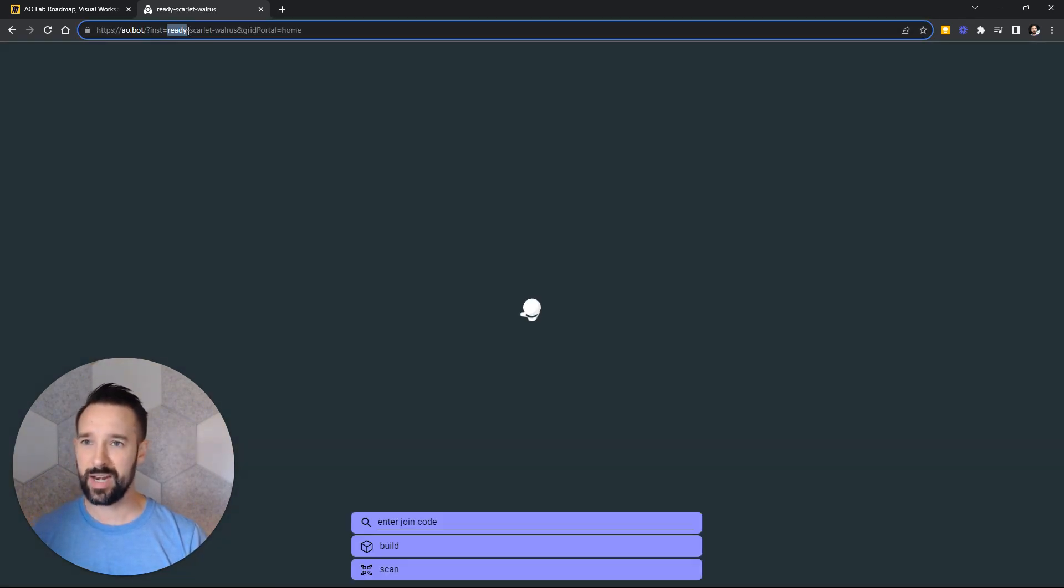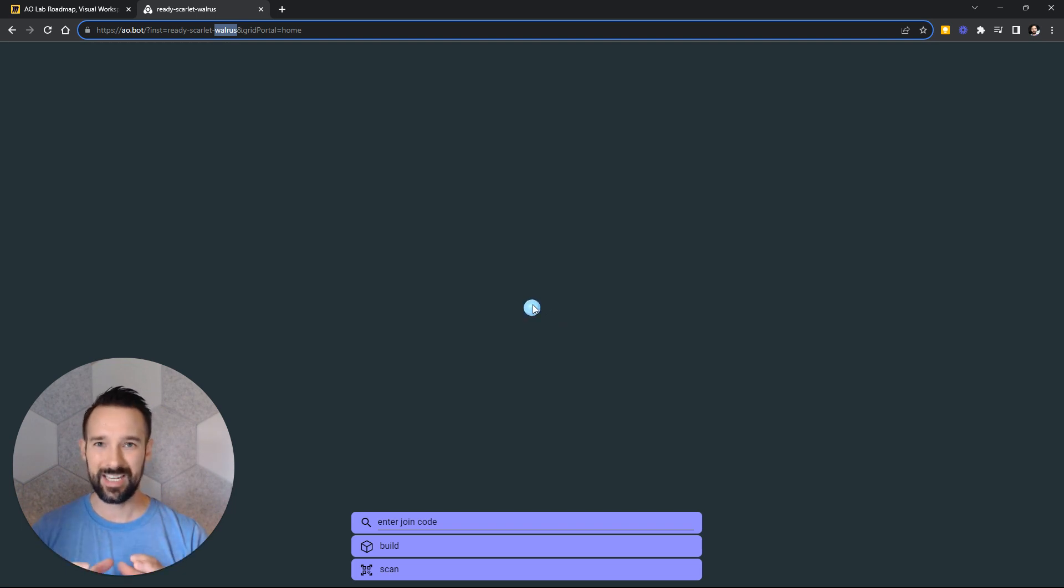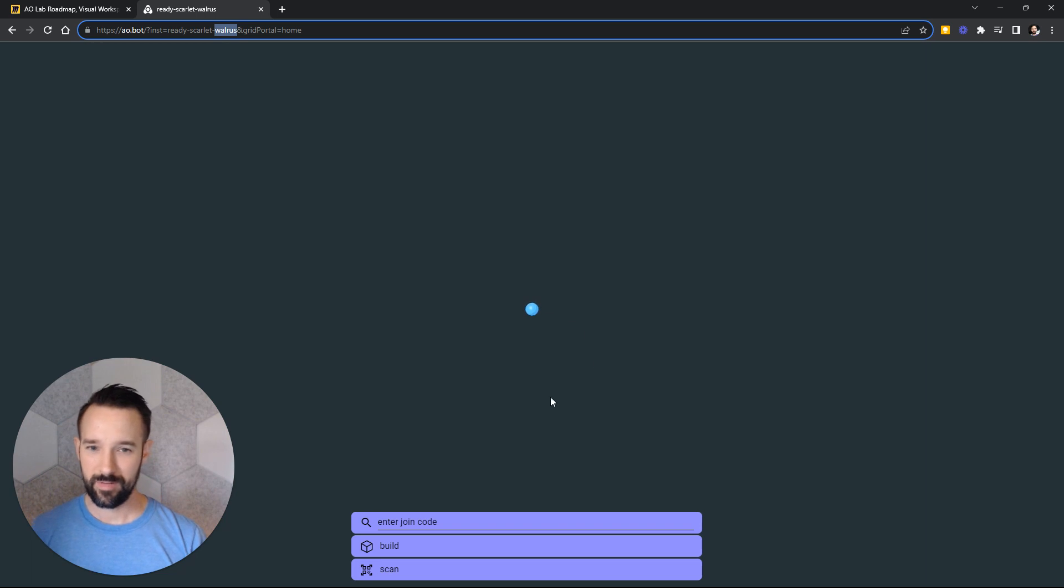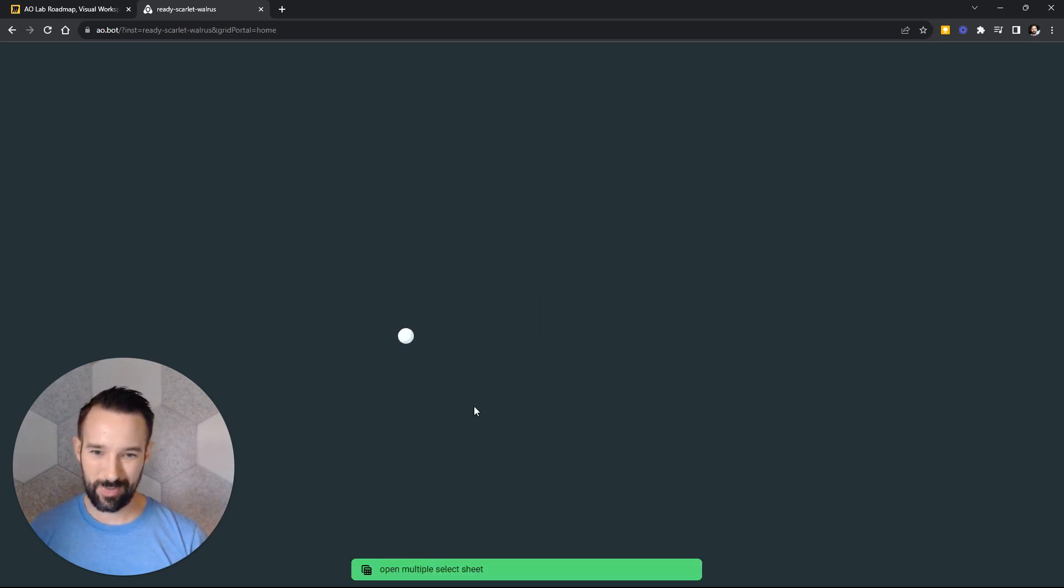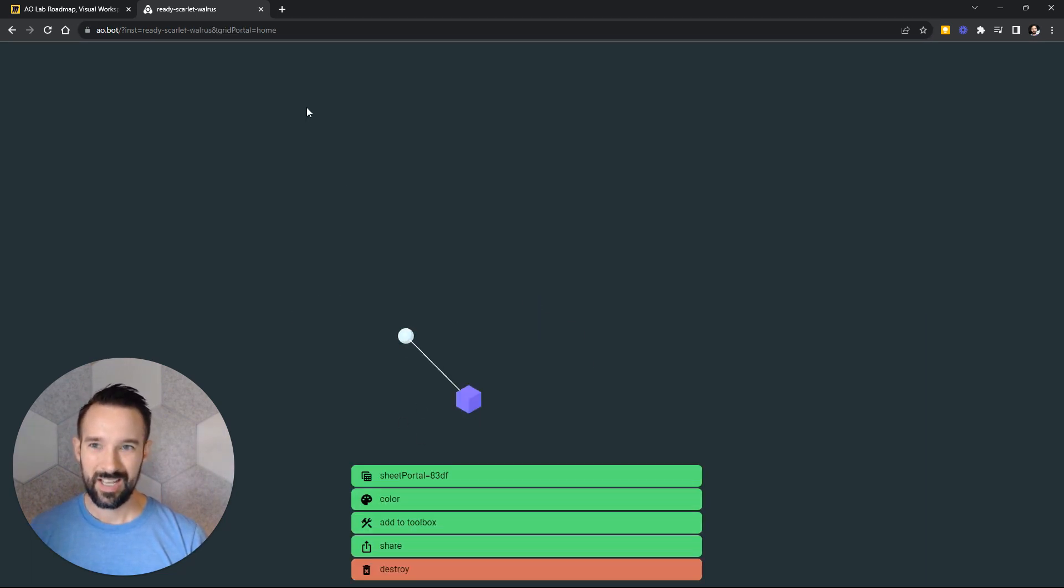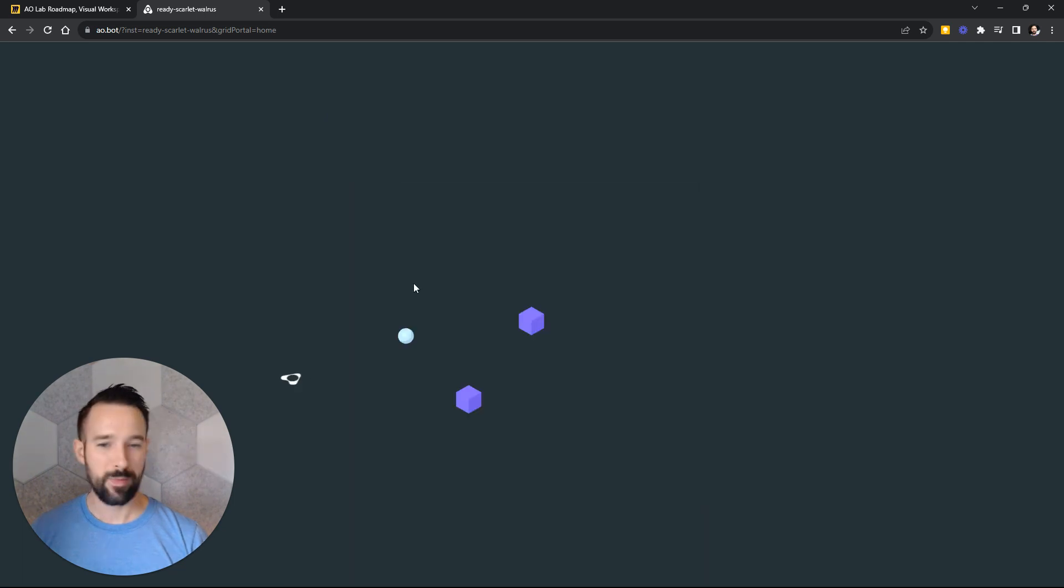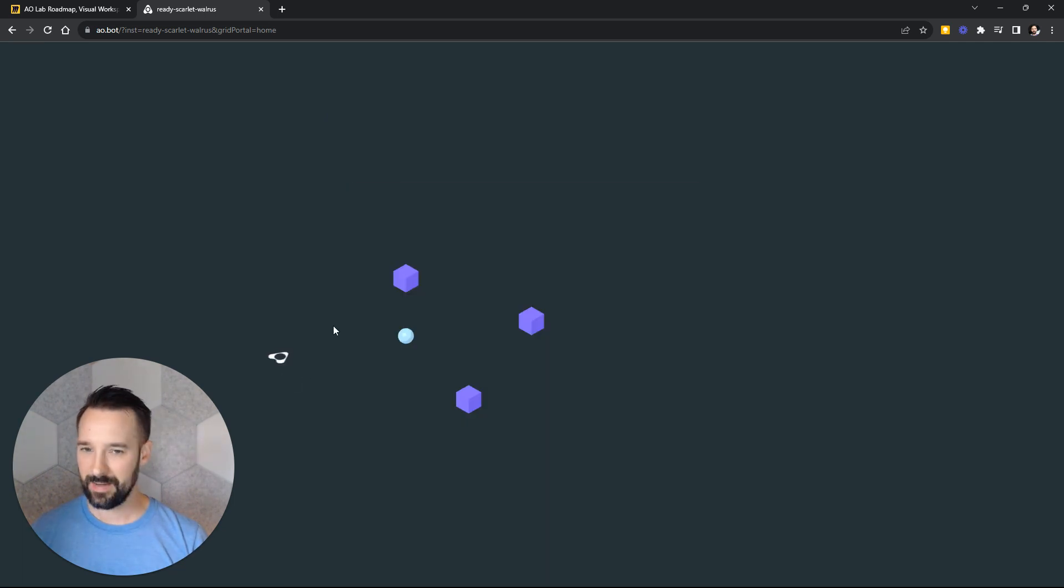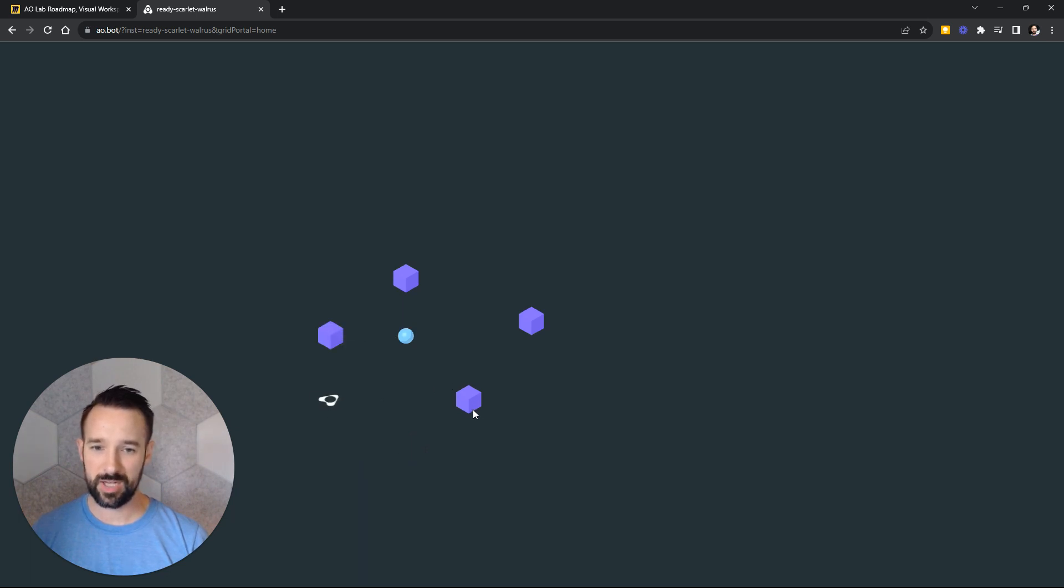Here, if I go there again, it's Ready Scarlet Walrus. Every instance of AO.bot is collaborative by nature. We may change that as well in the future, but we'll always have the option for collaboration. We may make it single player only by default just to save on costs and things like that, but for now, it's collaborative.